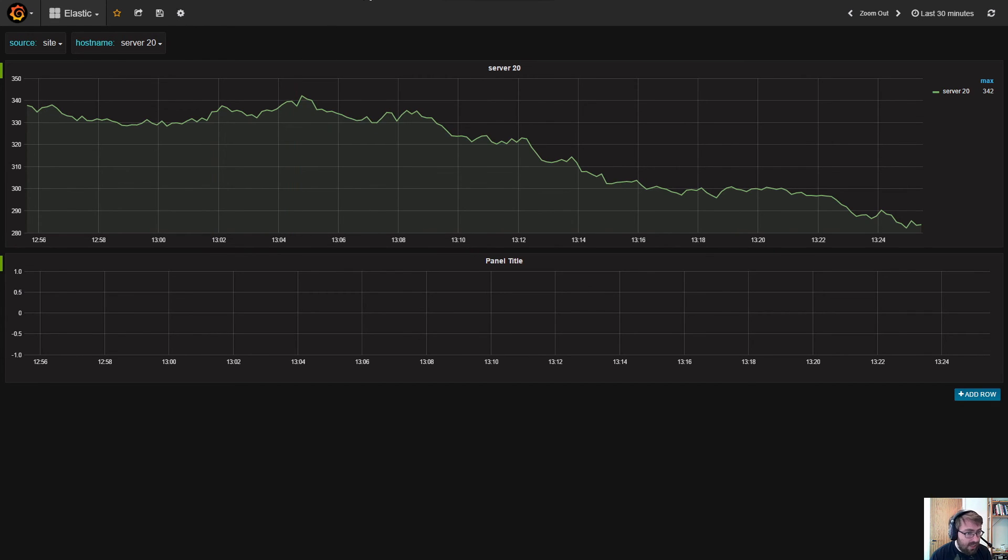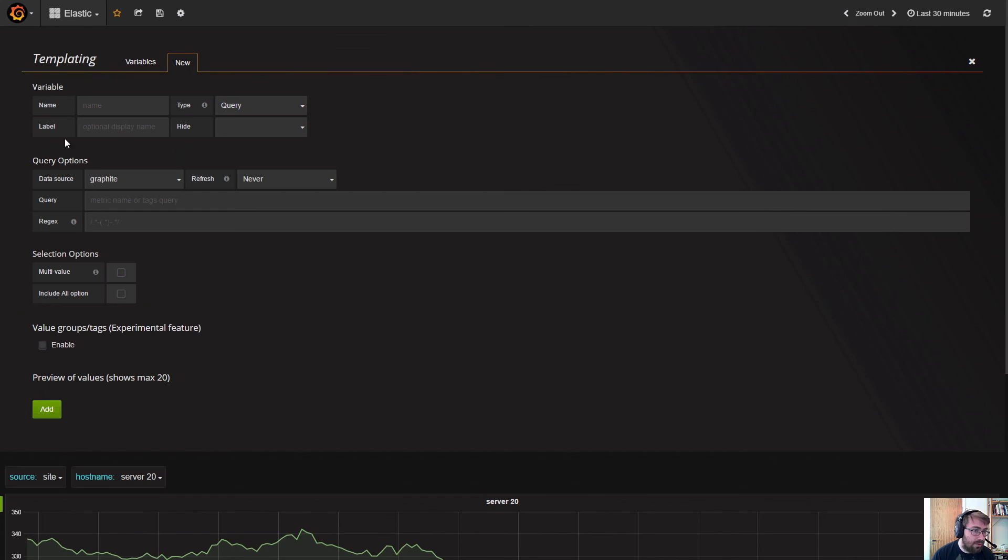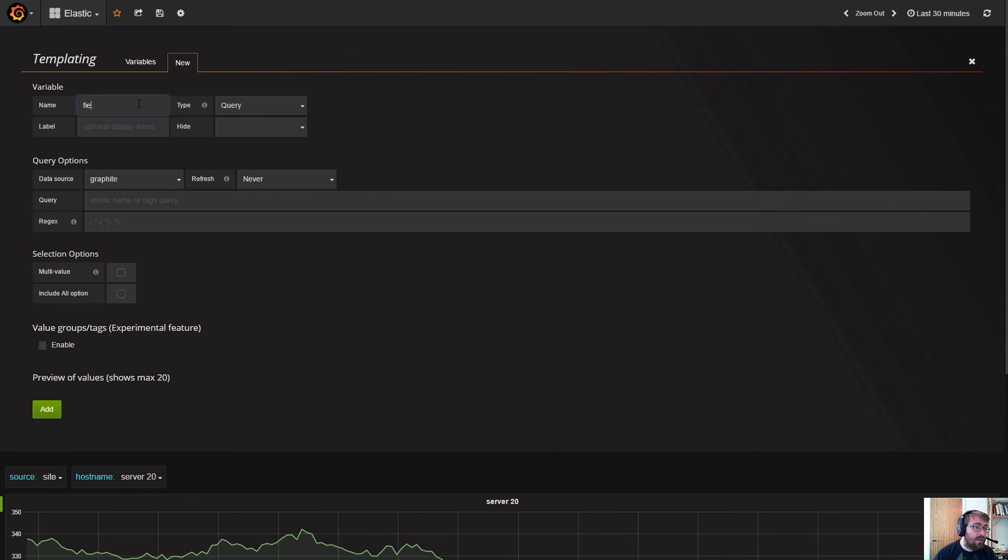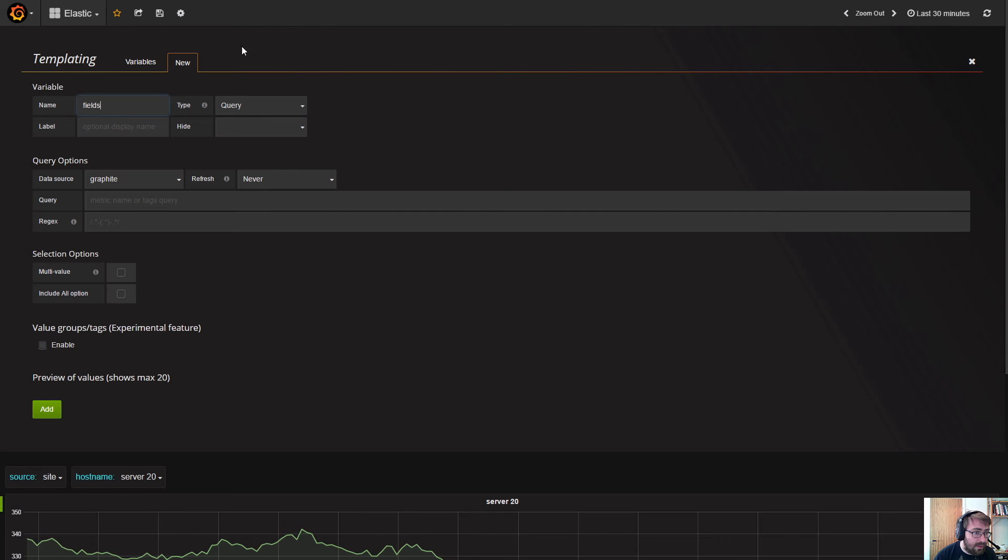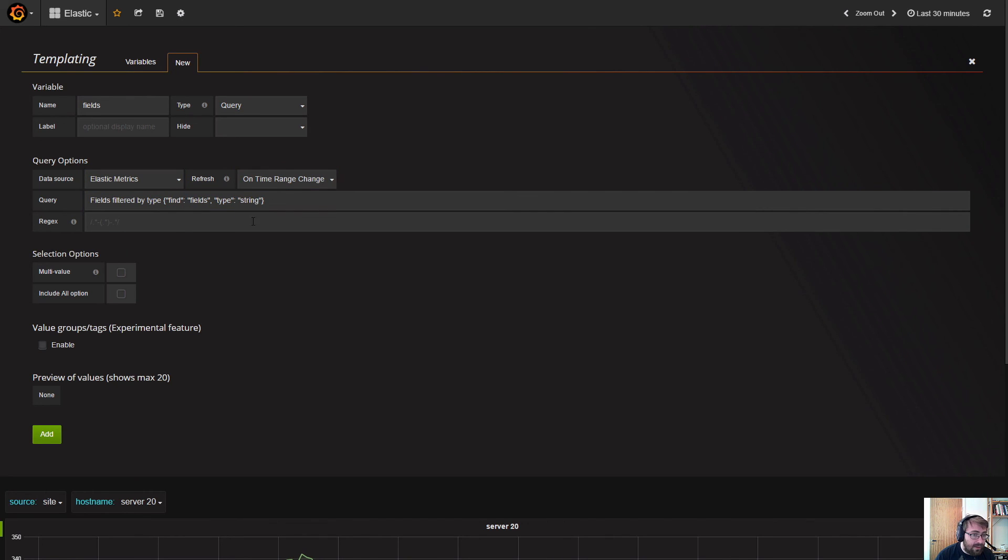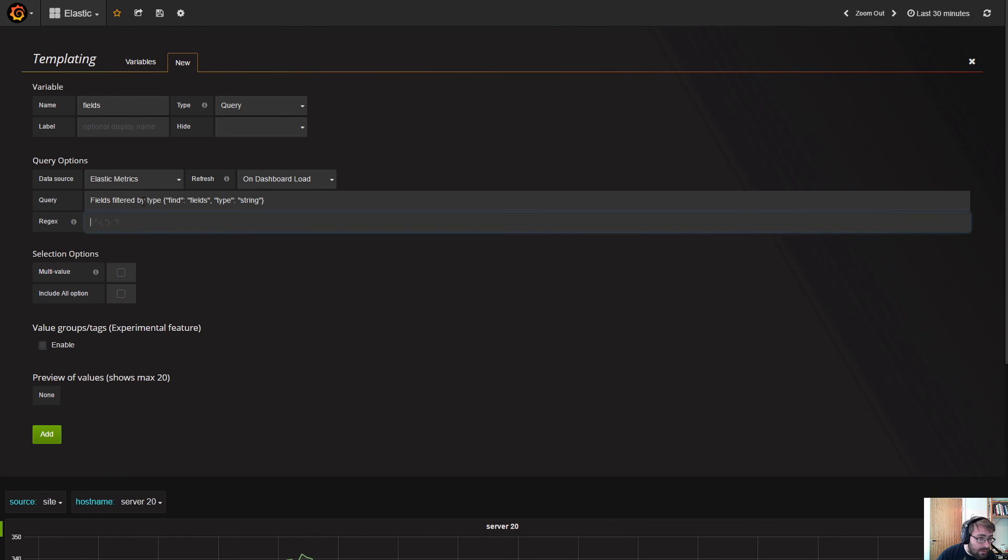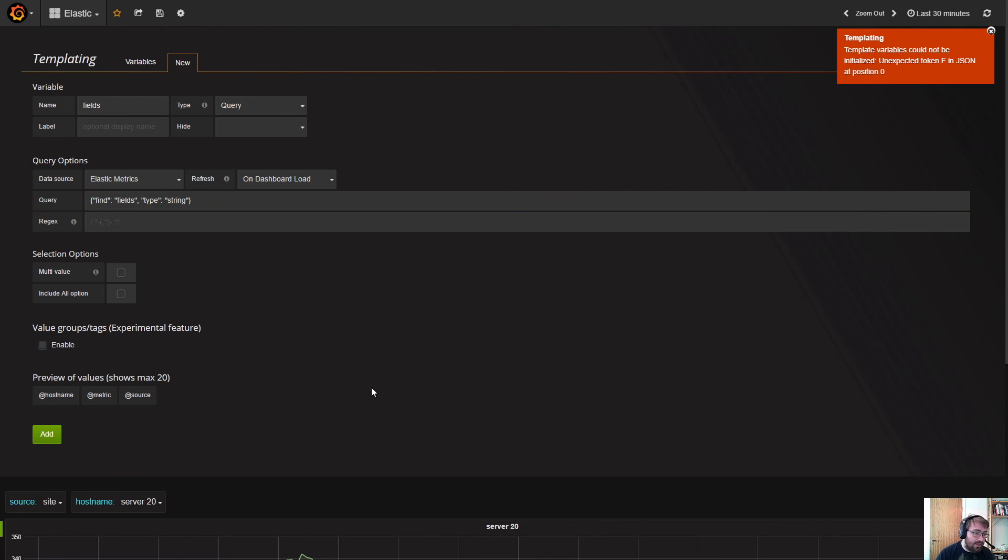There's a third type of template query that allows you to pick the fields in your documents. You can specify a query like this. This will return all the fields in the Elastic index with the type string.